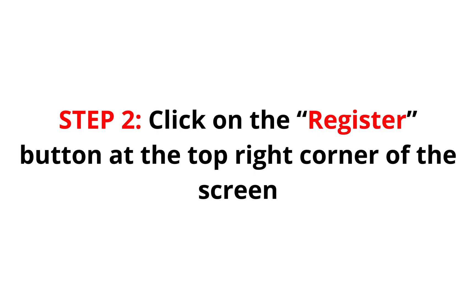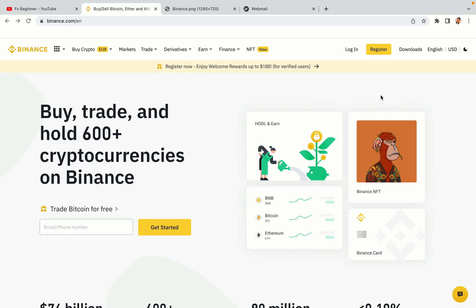Step 2: Click on the Register button at the top right corner of the screen. On the top right corner of the website, you have a yellow Register button. Click on it and this will take you to the Binance registration page.